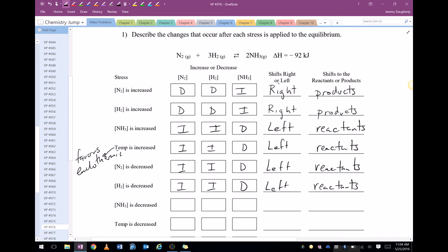If ammonia is decreased, we're going to shift to the right to make up for that missing ammonia. So that means we're going to increase ammonia, decrease the nitrogen and hydrogen, and we're going to shift toward the products.